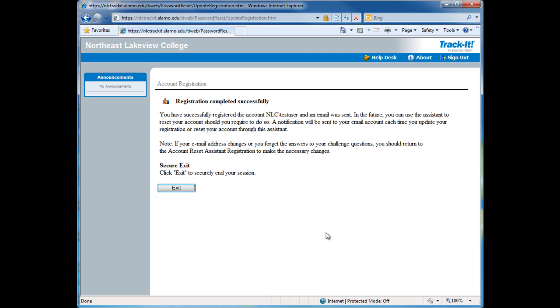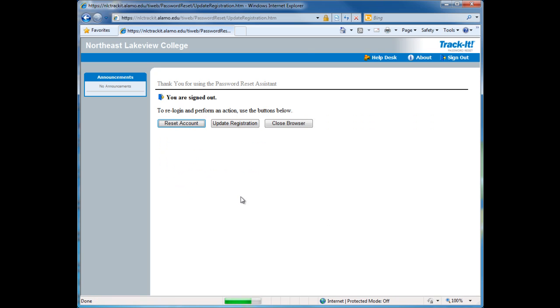At the Registration Completed Successfully page, please click on Exit. You have now updated your password reset registration information. Thank you.